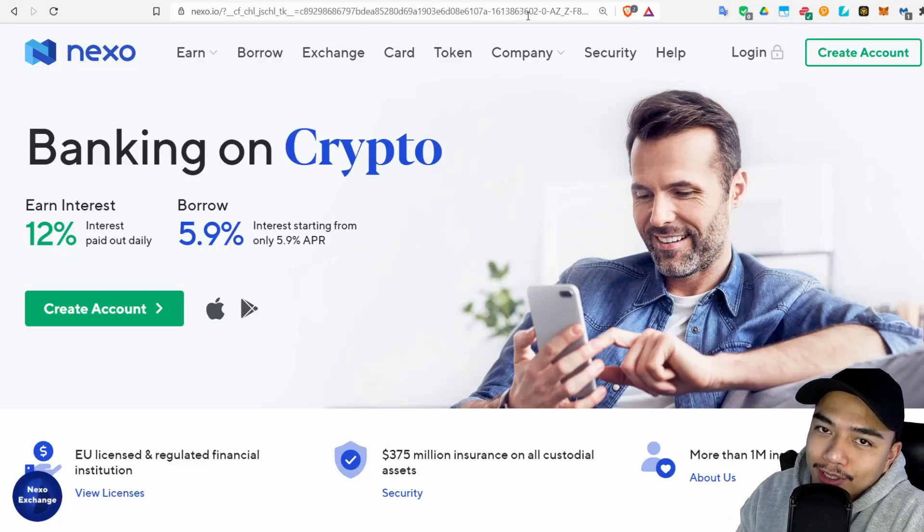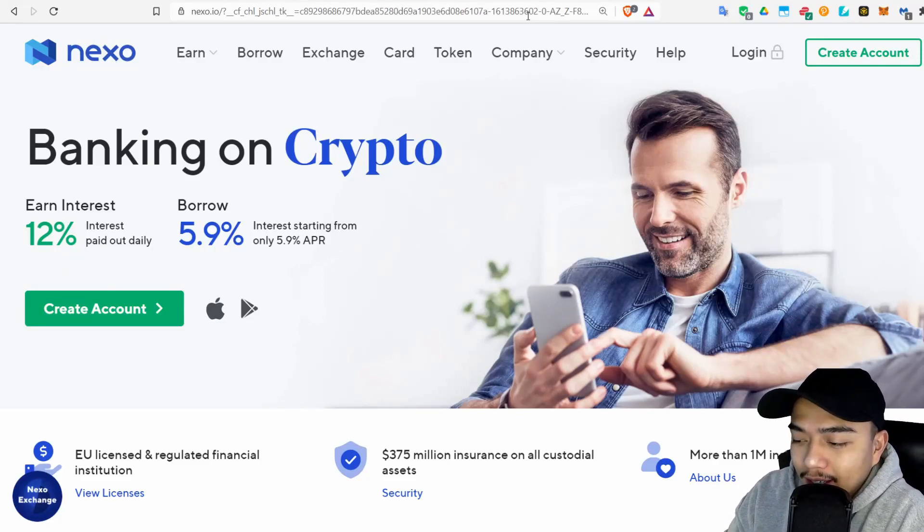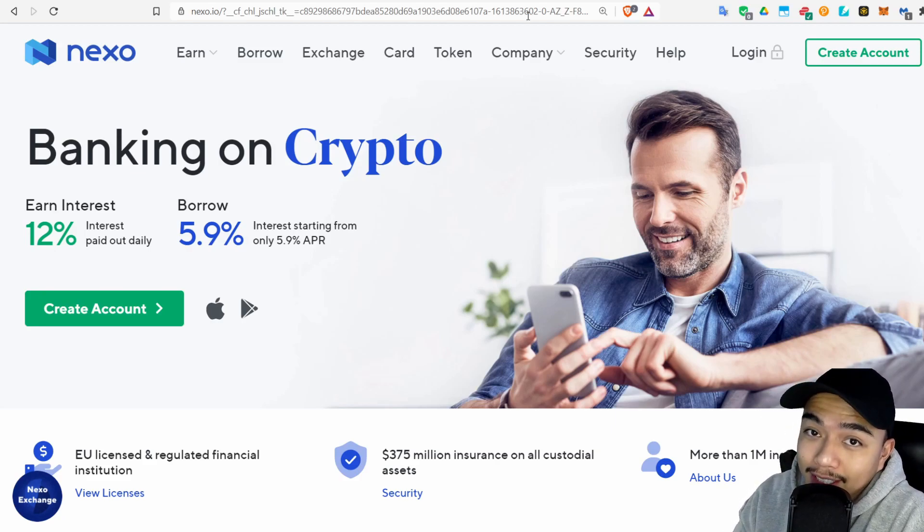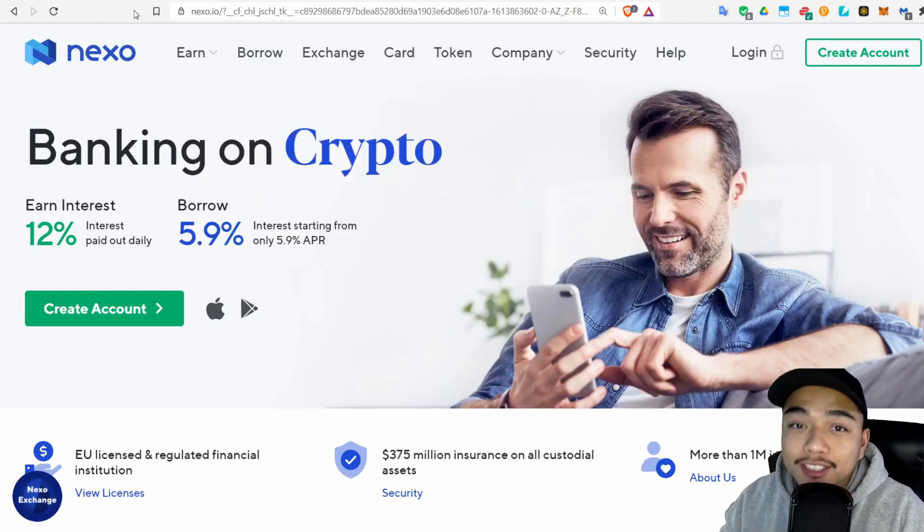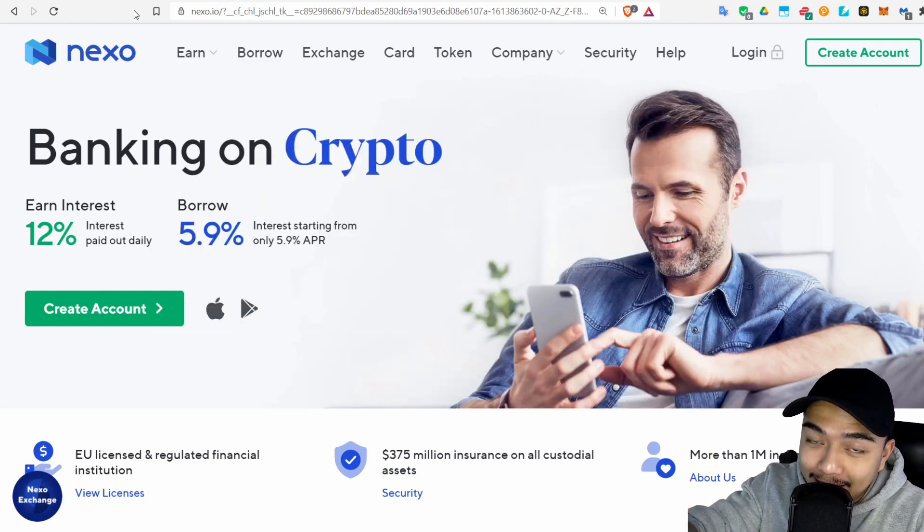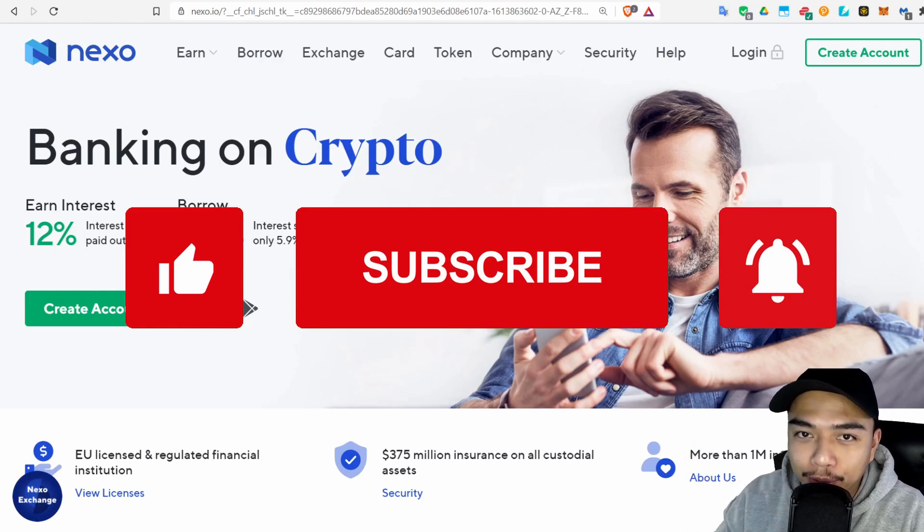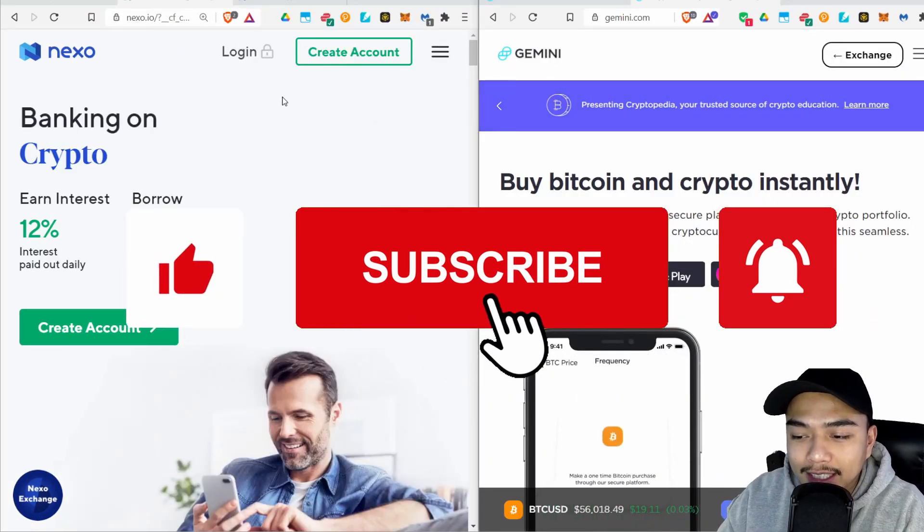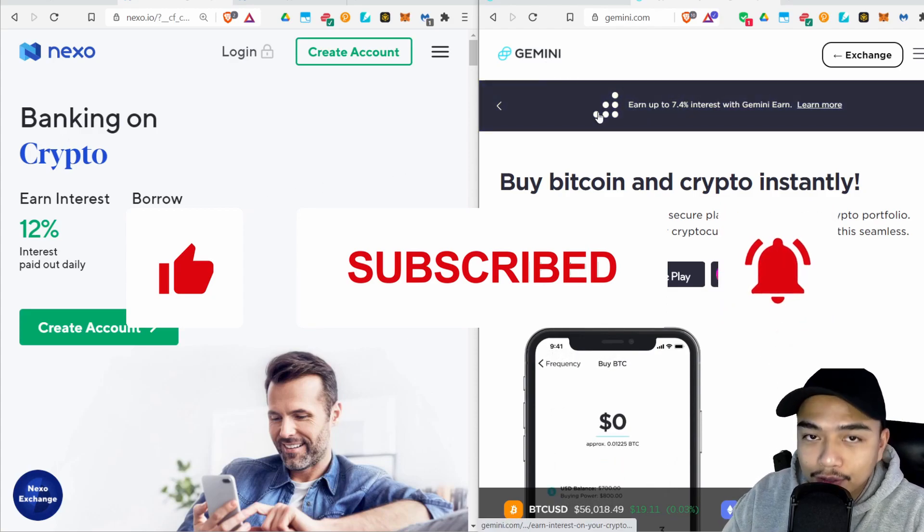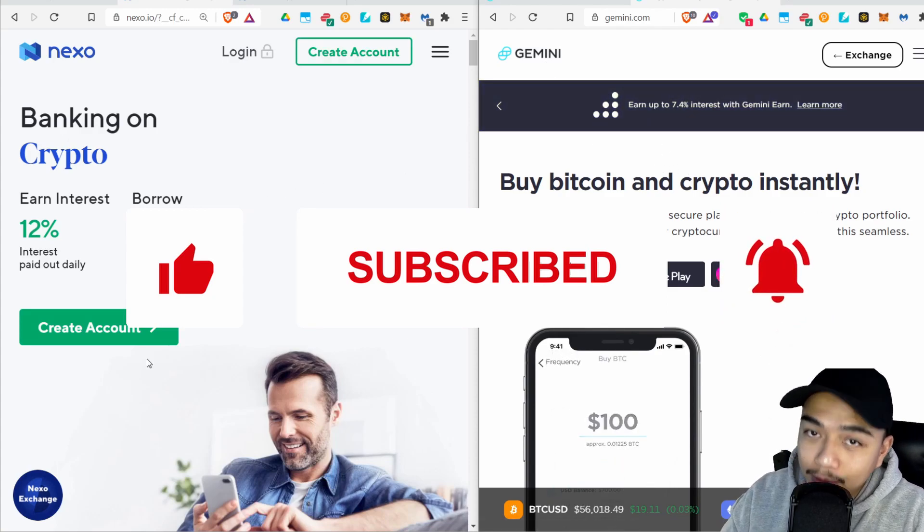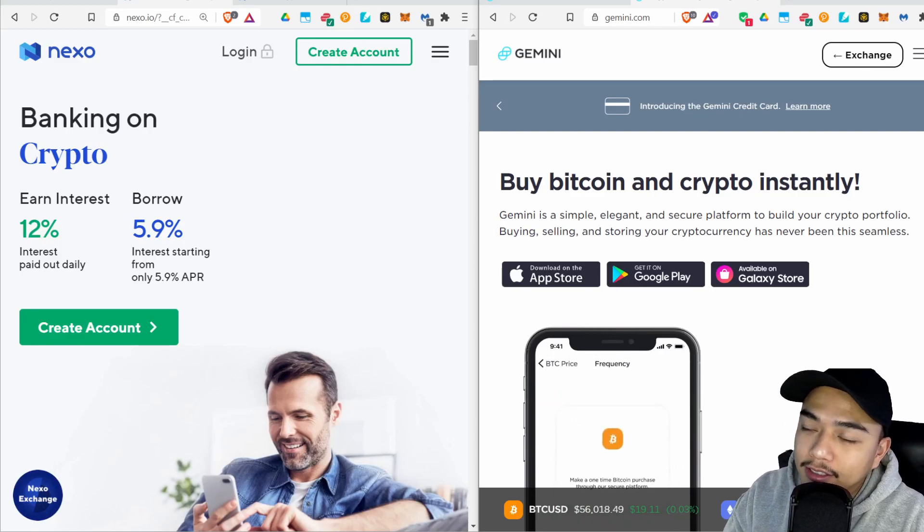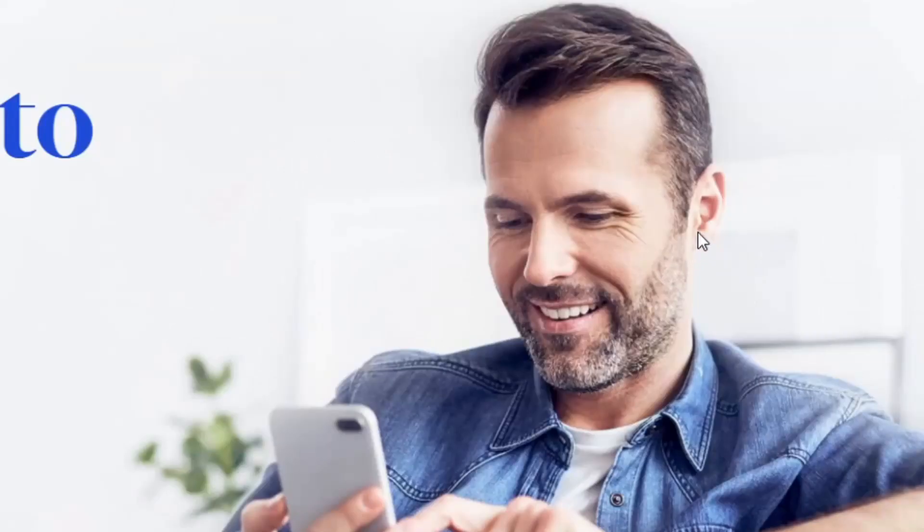Are you looking at this guy and wondering why is he so happy? What is the secret to happiness? Well, I'll tell you what it is: it's earning 12% interest daily on your crypto. In this video I'll show you how to set up a Nexo account and how to transfer from an exchange like Gemini to Nexo to get you one step closer to happiness.